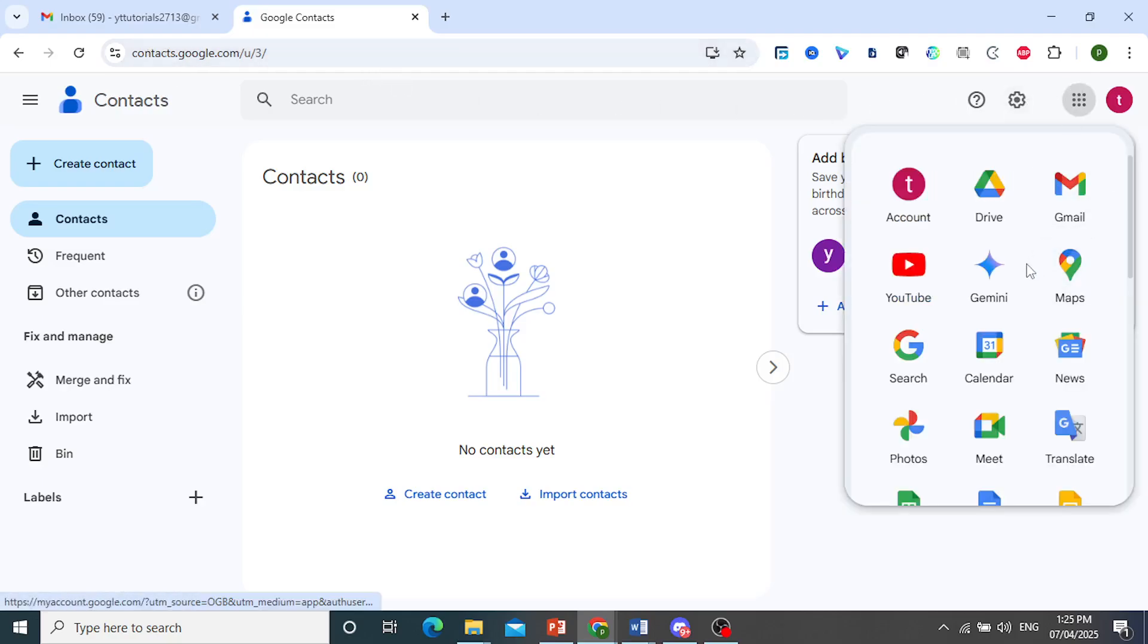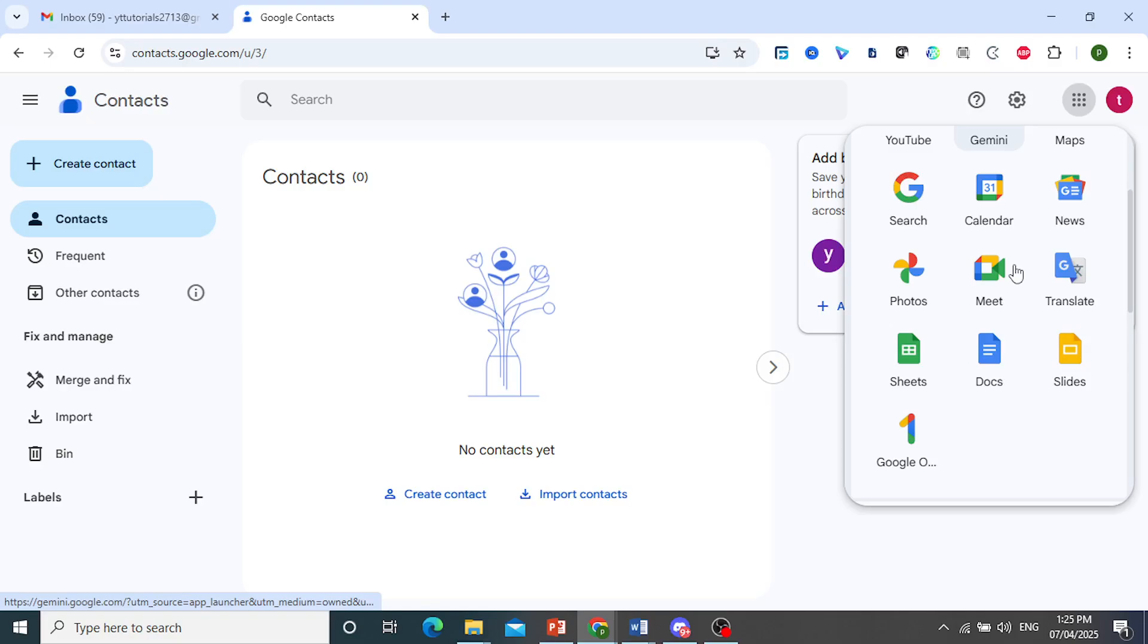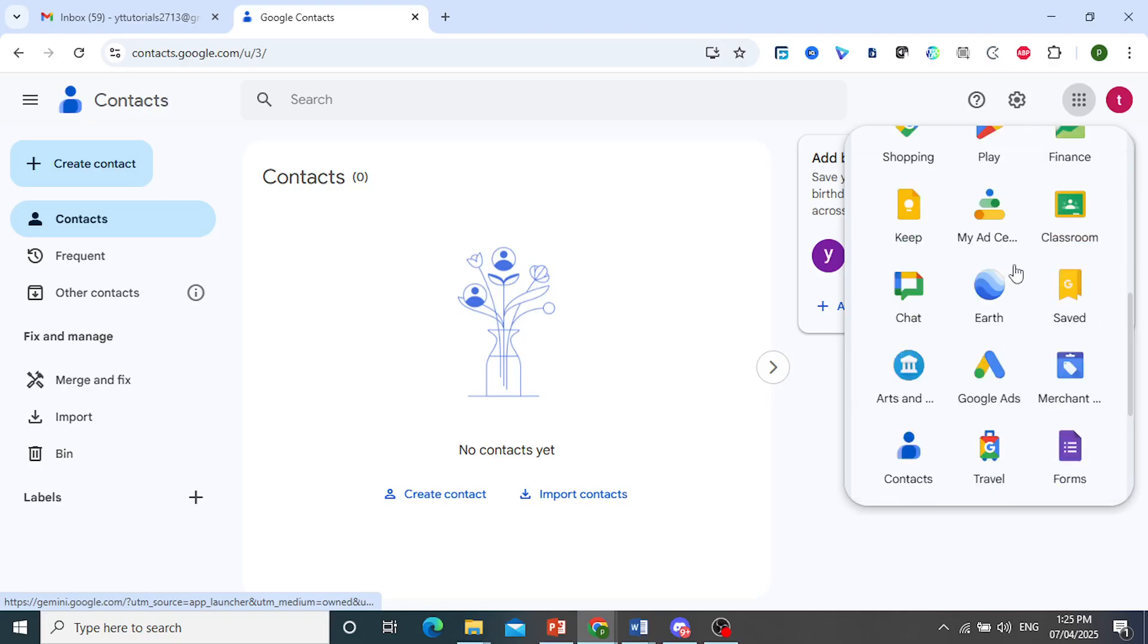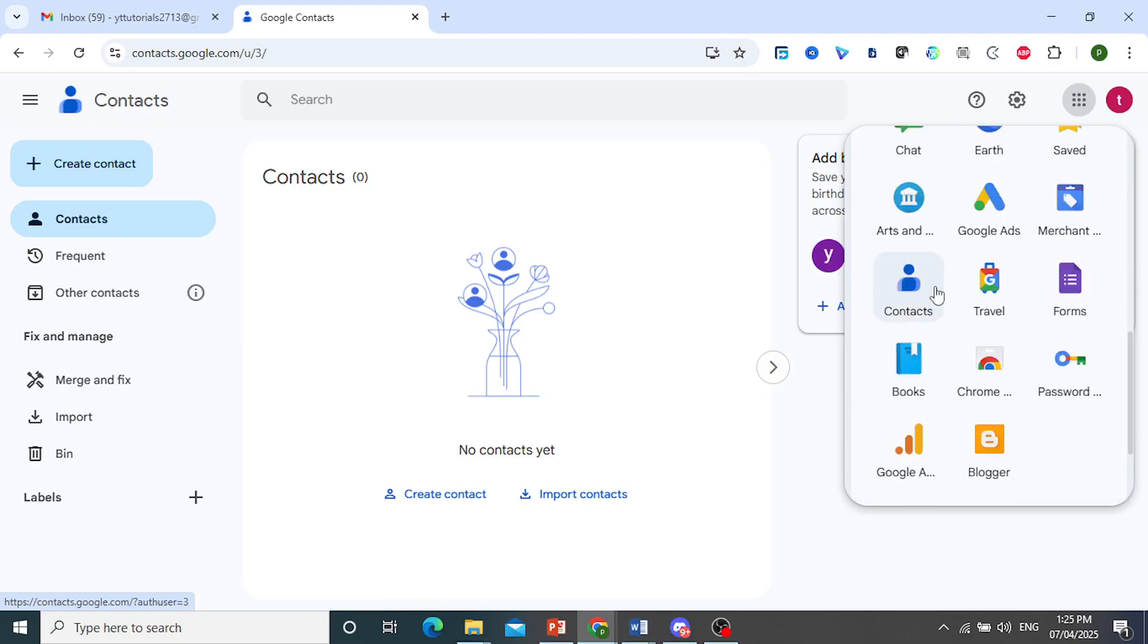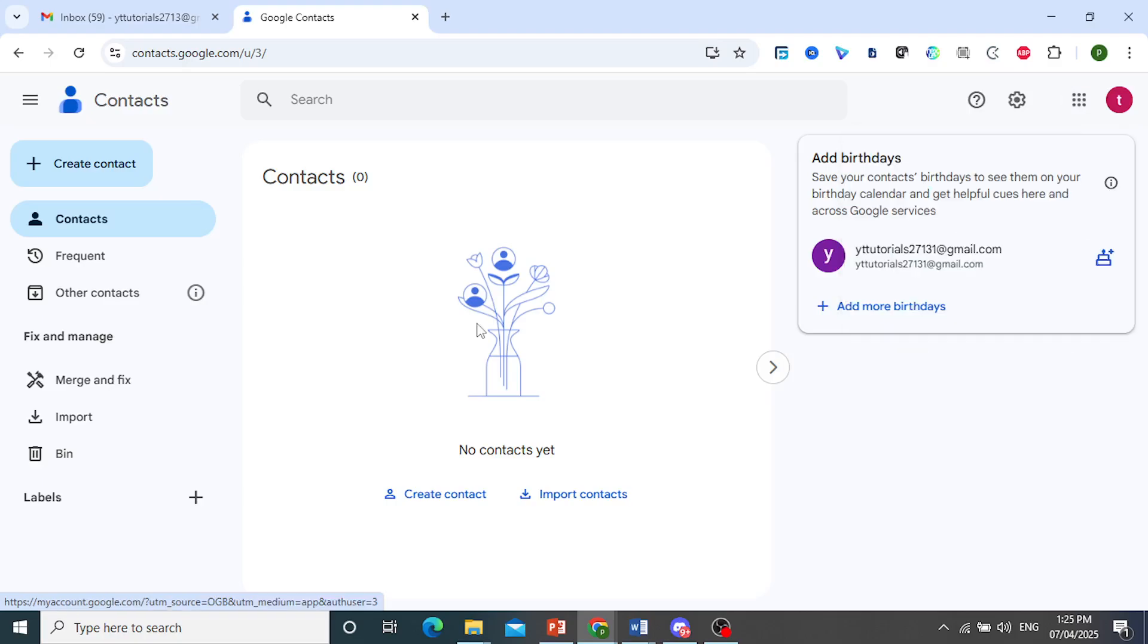We can find it here in the app section. You can find contacts right here. Click on this and then you can find it here.